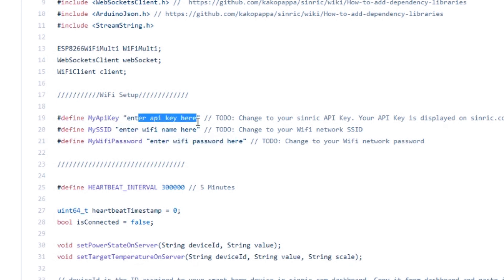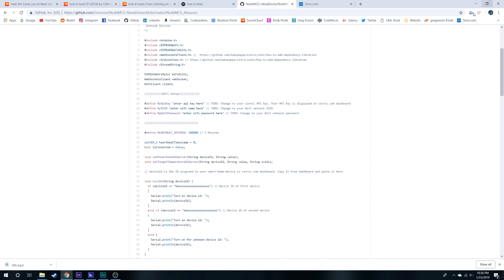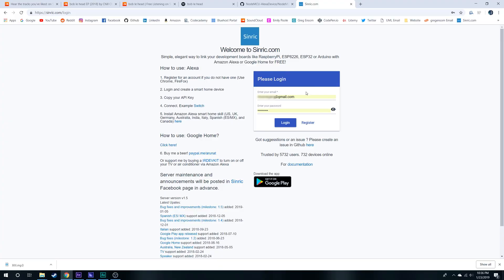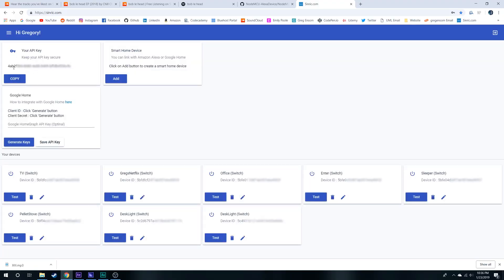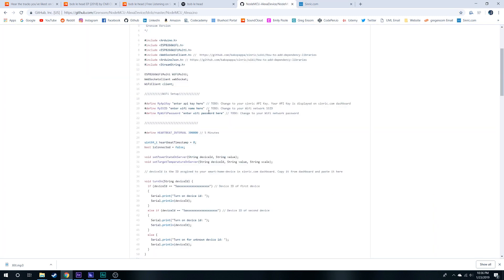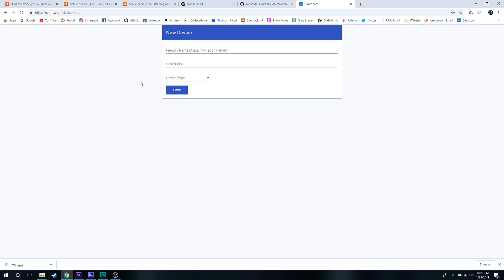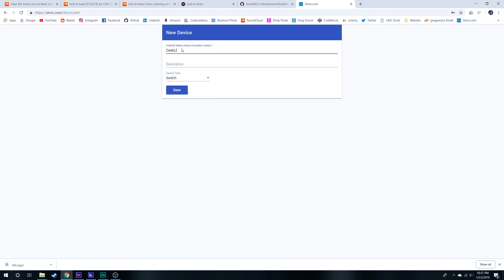Then to get an API key we're going to go to this website. Here you can register for an account. I'm just going to log in. Next, you're going to get your API key here. You can copy that and go back here, paste it in the API key.